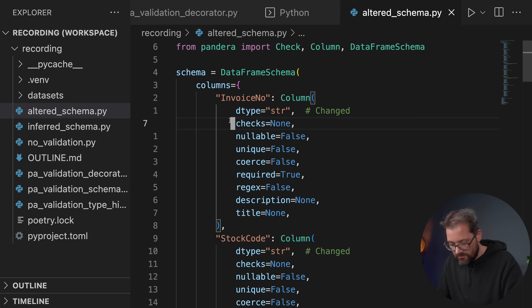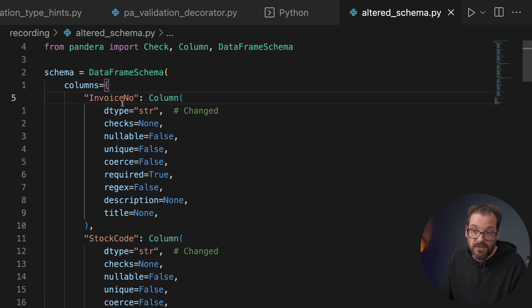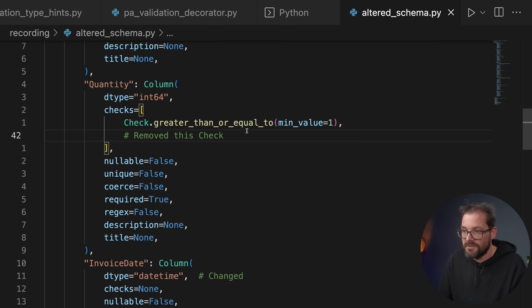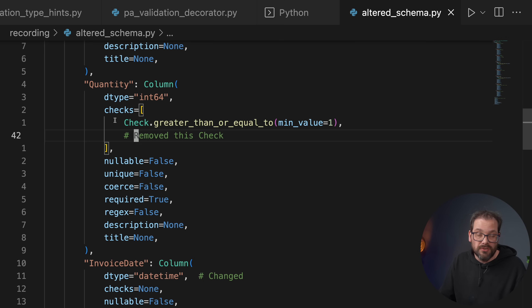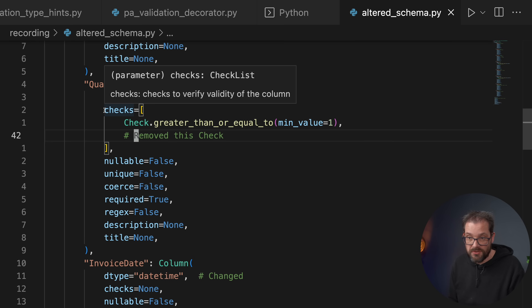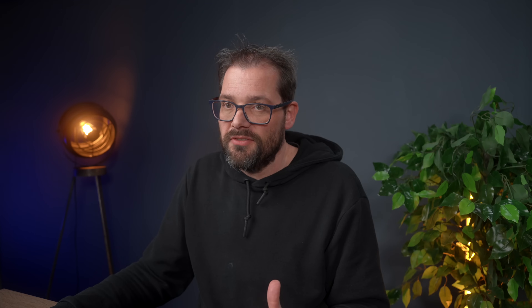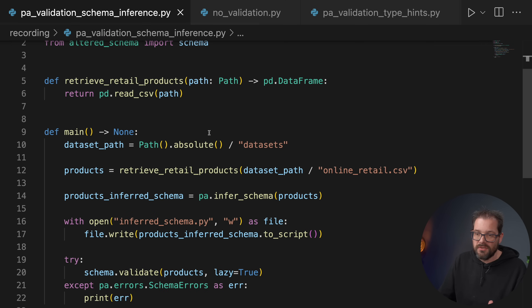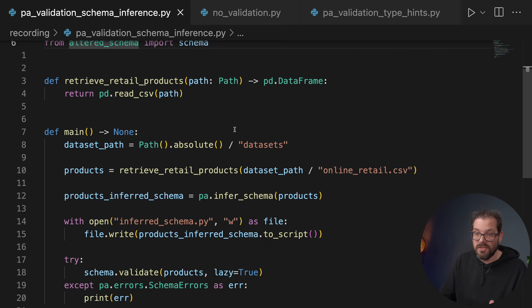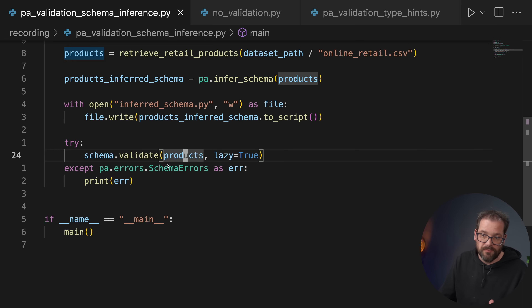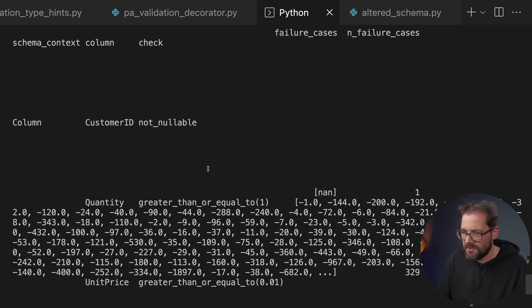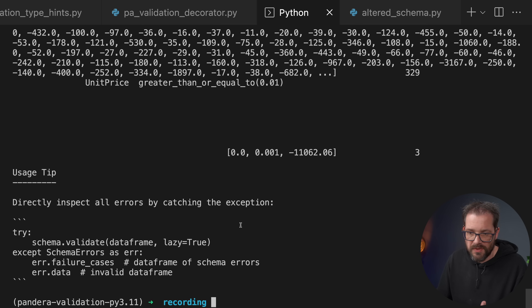Here I have an adapted version of the schema where I changed a couple of things — for example I changed the invoice number to a string, or removed a check from quantity so I only care that it's greater than or equal to 1. Pandera validation allows you to do a lot more than just checking the type, because you can add these kinds of checks to the schema. Then the schema has a validate method which takes the DataFrame of products. I specified that validation should be lazy — so it doesn't stop at the first error, but gives a full summary of all errors.